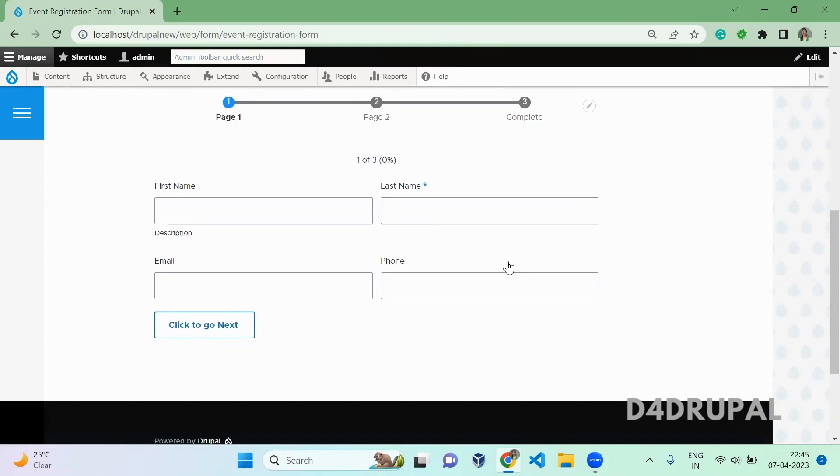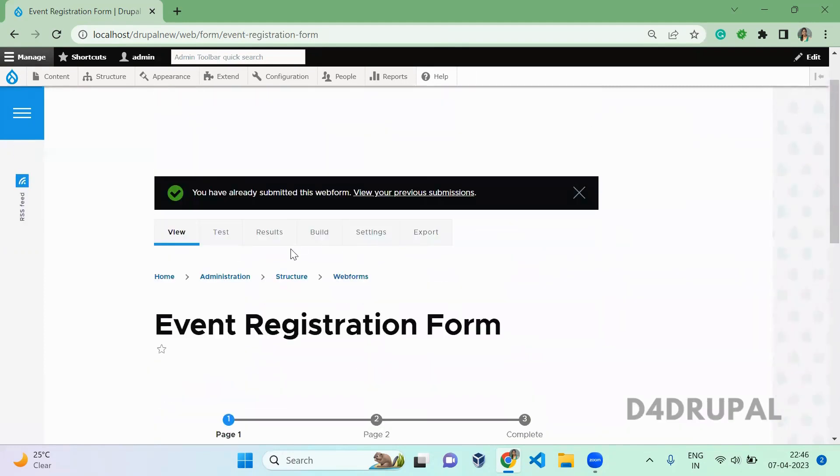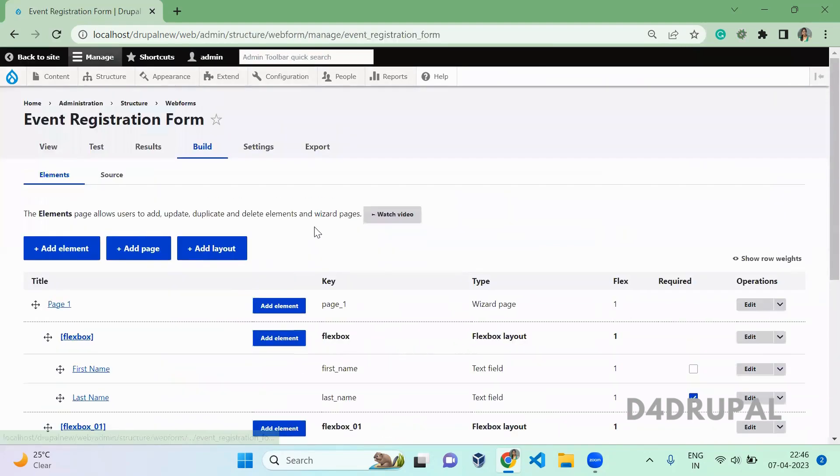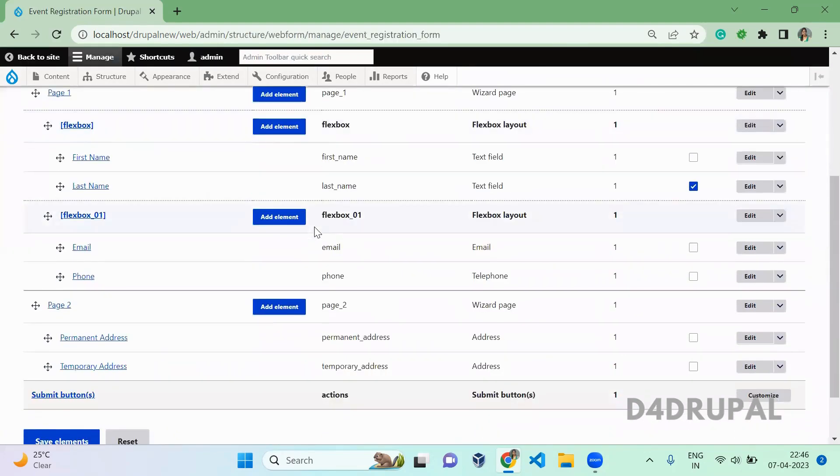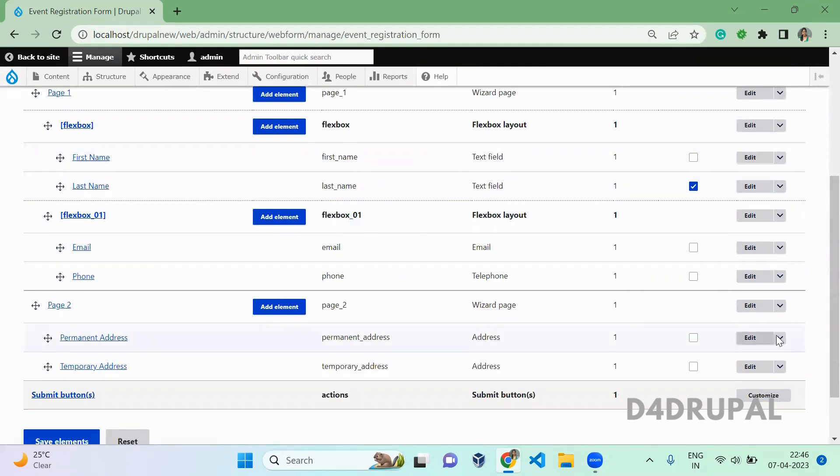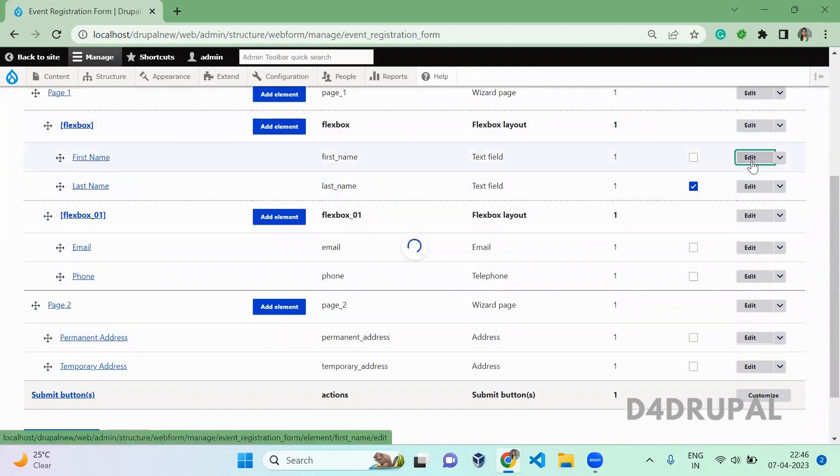You can also customize the length of your text input element. For that you have to go to build and edit the element. You can do this for all fields, not only for this, you can do it for all normal fields also.